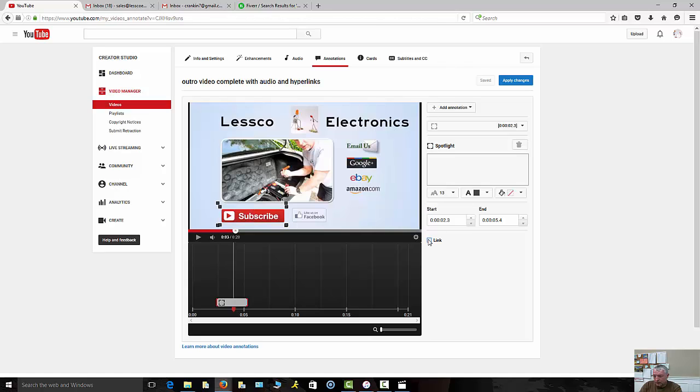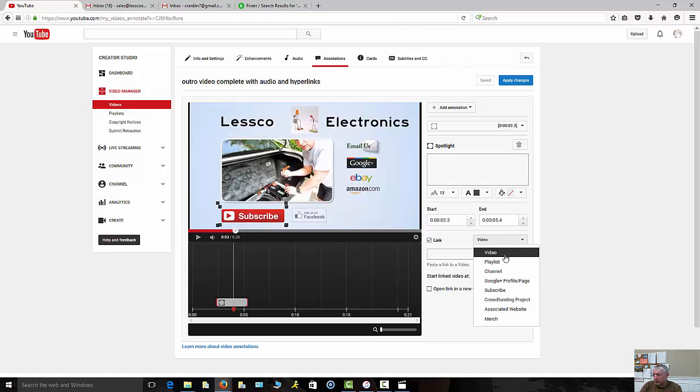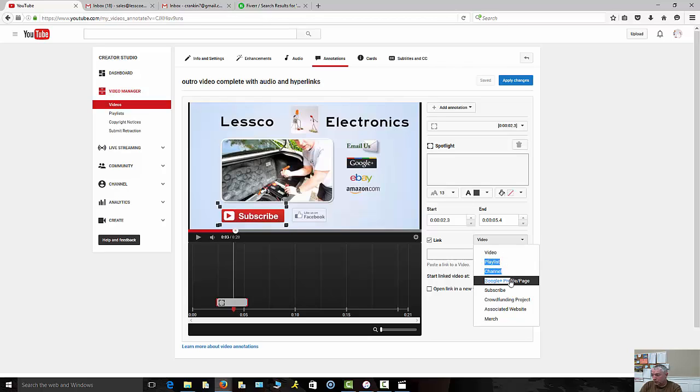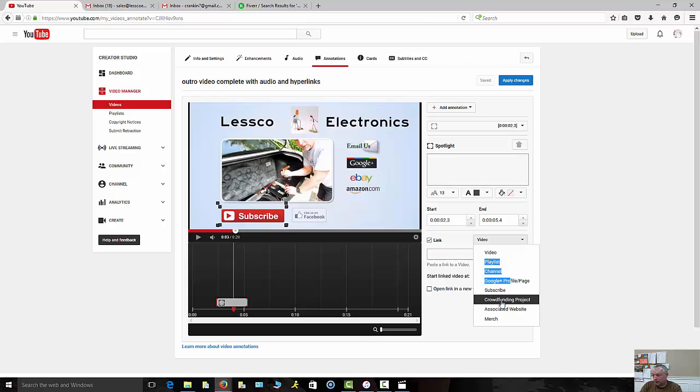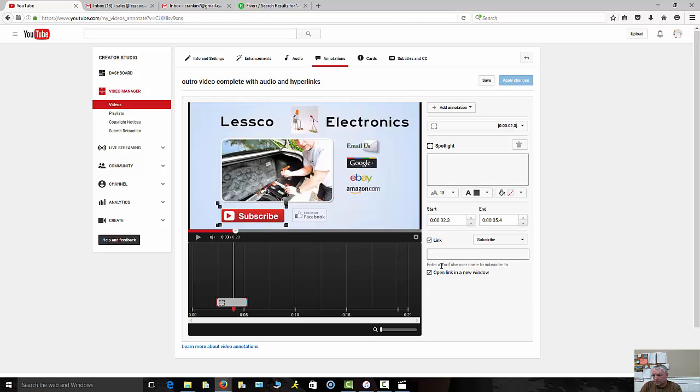Then over here you come to the link button, and these are the choices you can actually have: someone shooting open another screen to a video, a playlist of yours, your channel, your Google Plus page, which of course will be good for this one right here, you subscribe button which we can use for here, and associate a website which you can use for here. But we're going to do subscribe button for now.